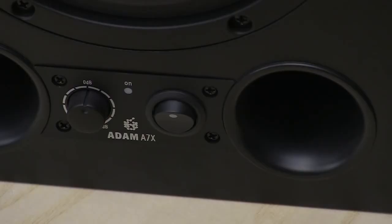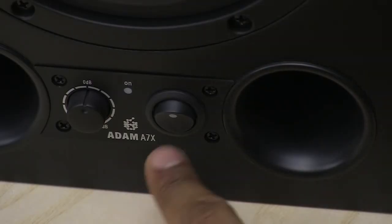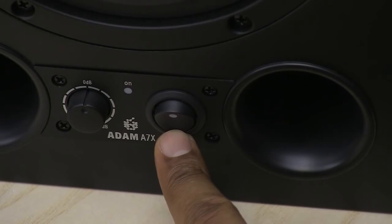First, make sure that your monitor speakers are switched off before connecting the audio cables between your speakers and your audio interface.